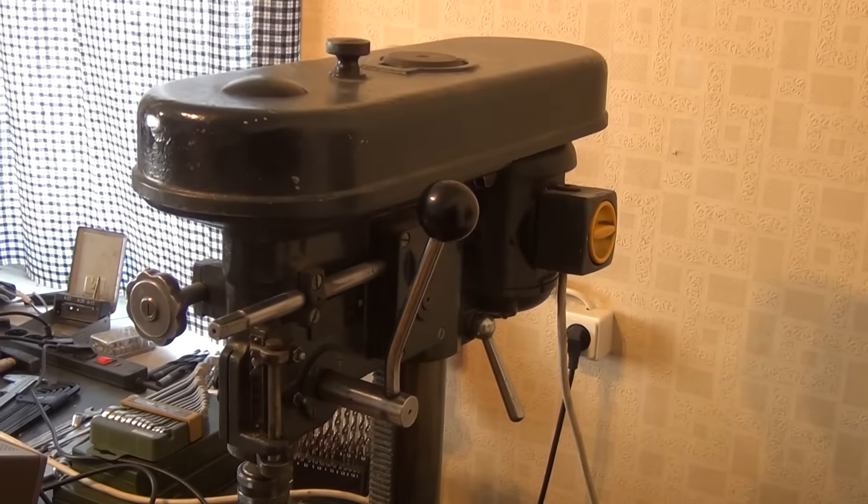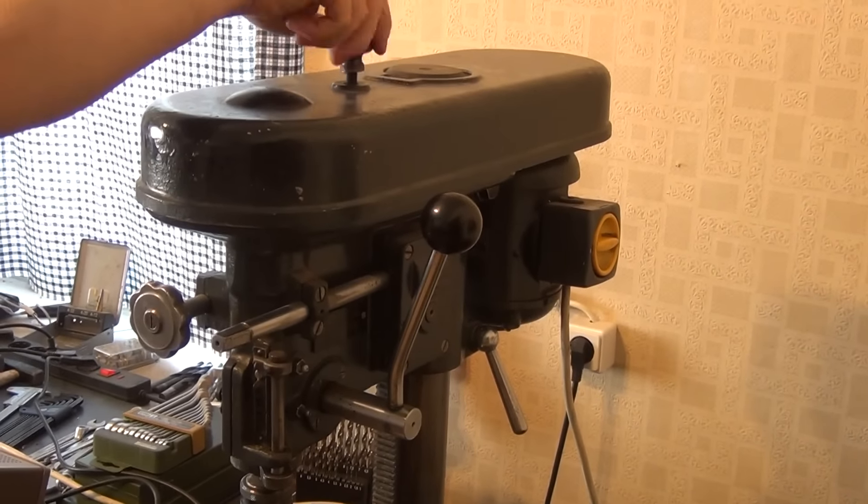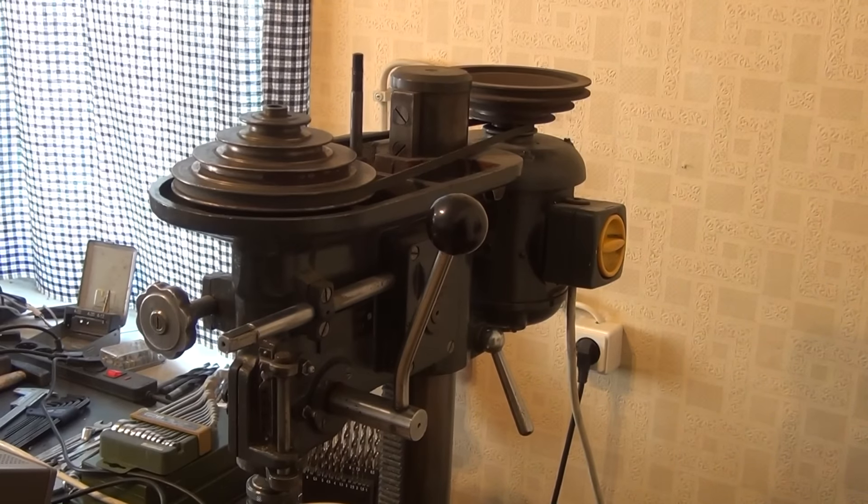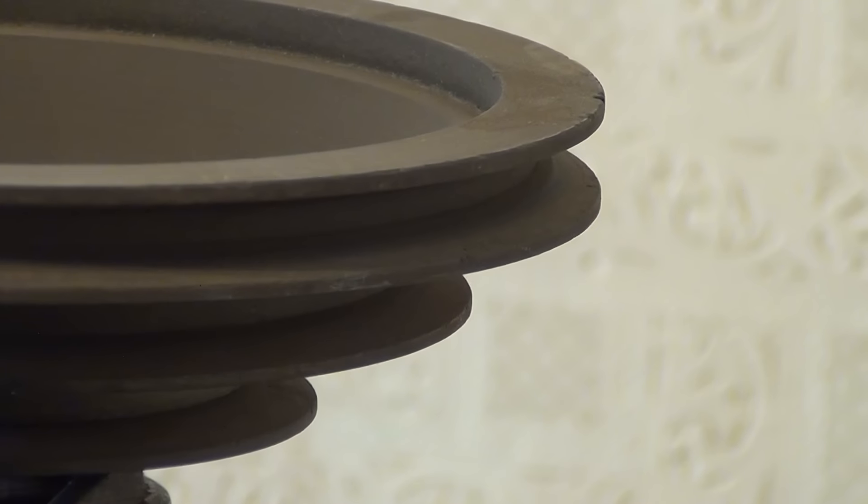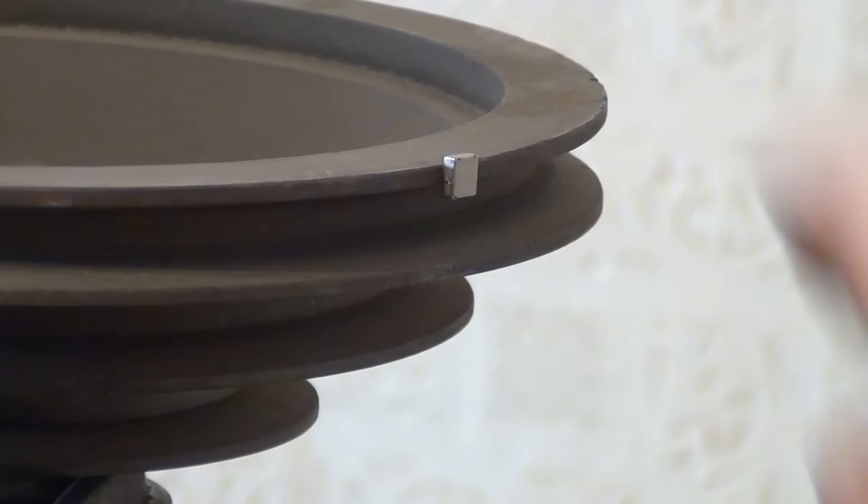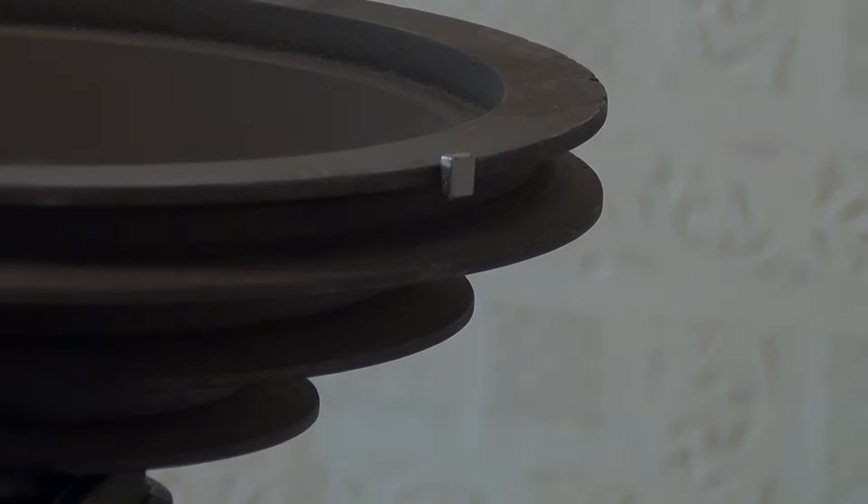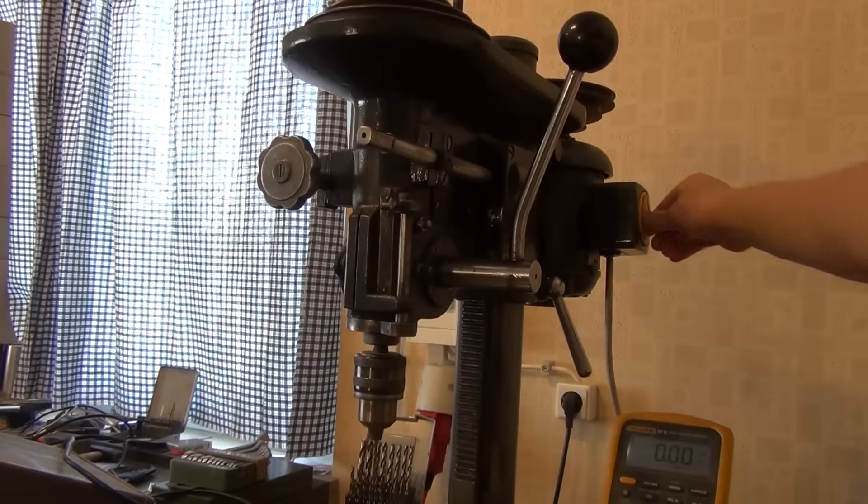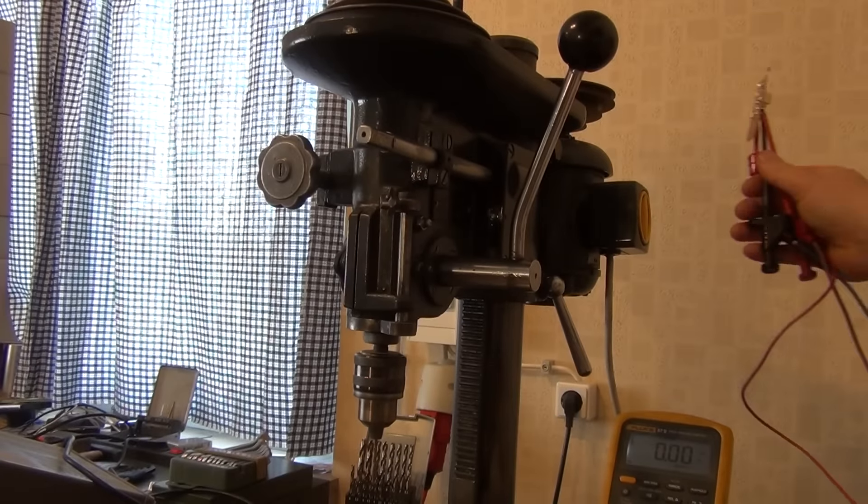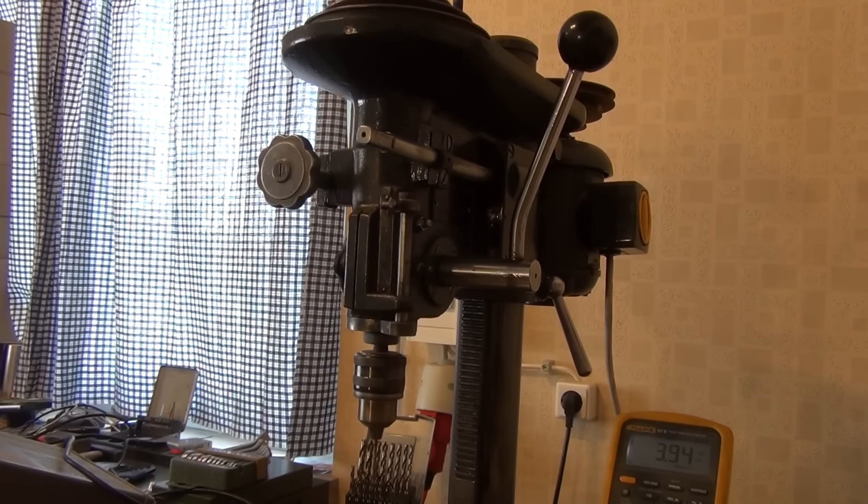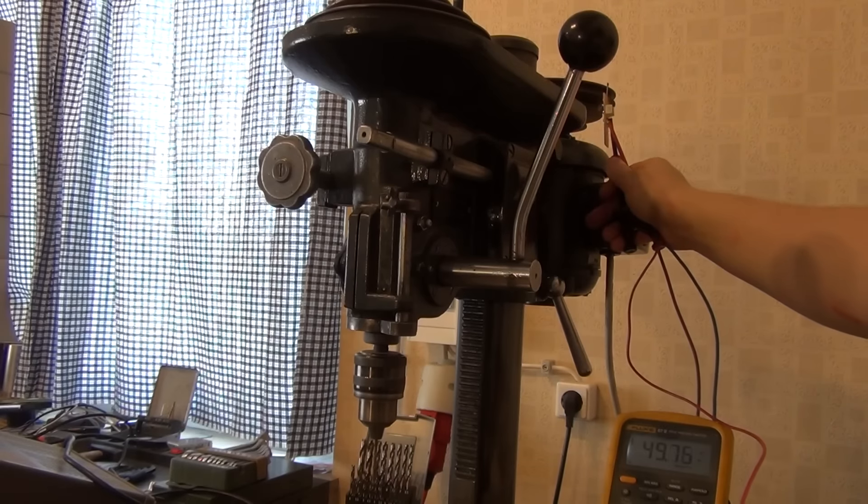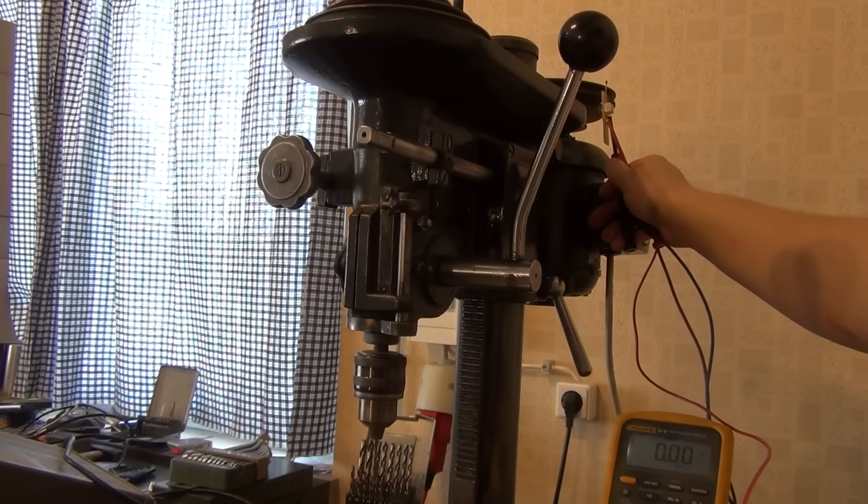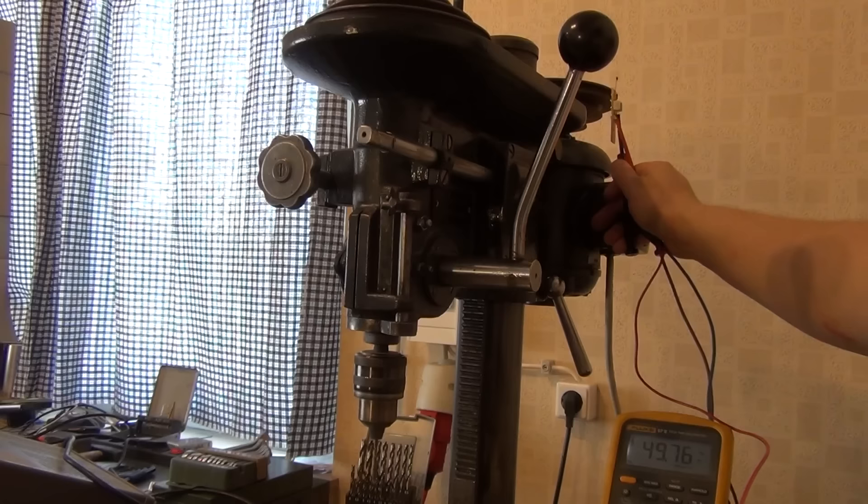Now I remove the cover of the drill press's transmission and place the neodymium magnet on this pulley that is directly attached to the motor. This time I'm wearing safety glasses though. And we pick up a frequency of just under 50 hertz, which equates to roughly 3000 RPM.